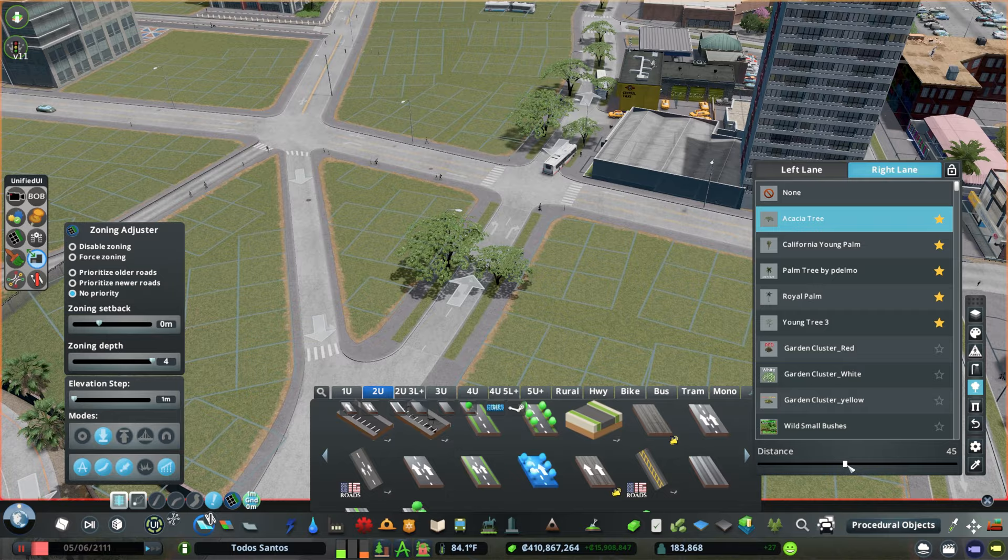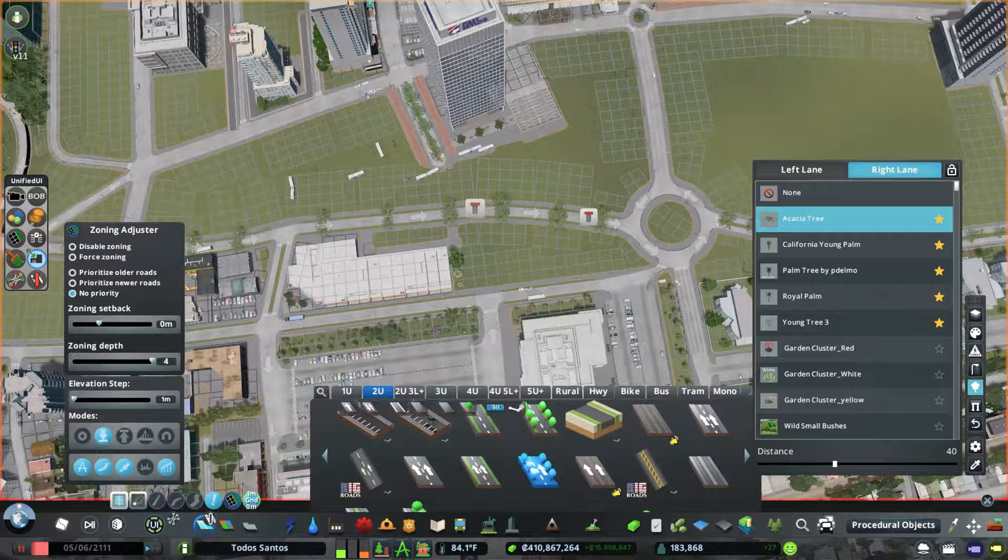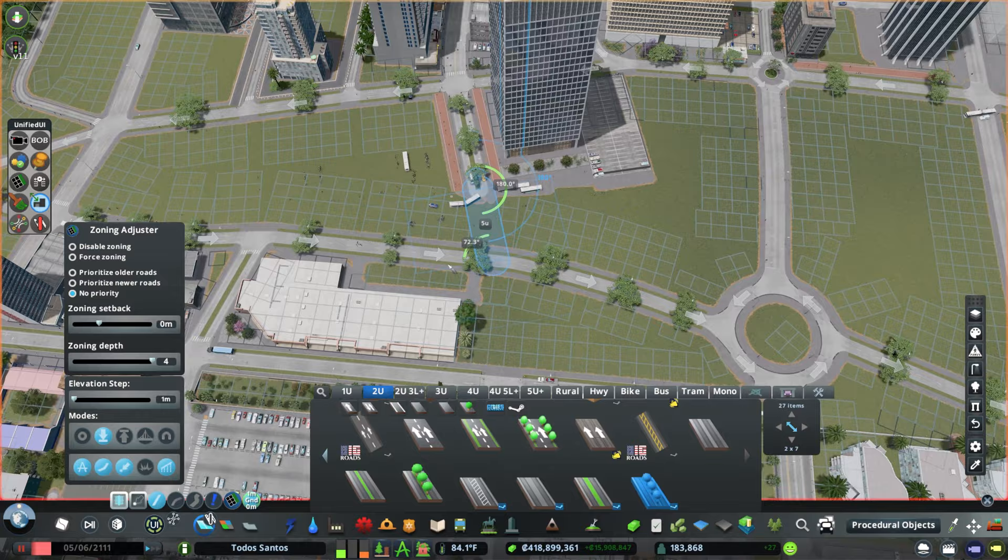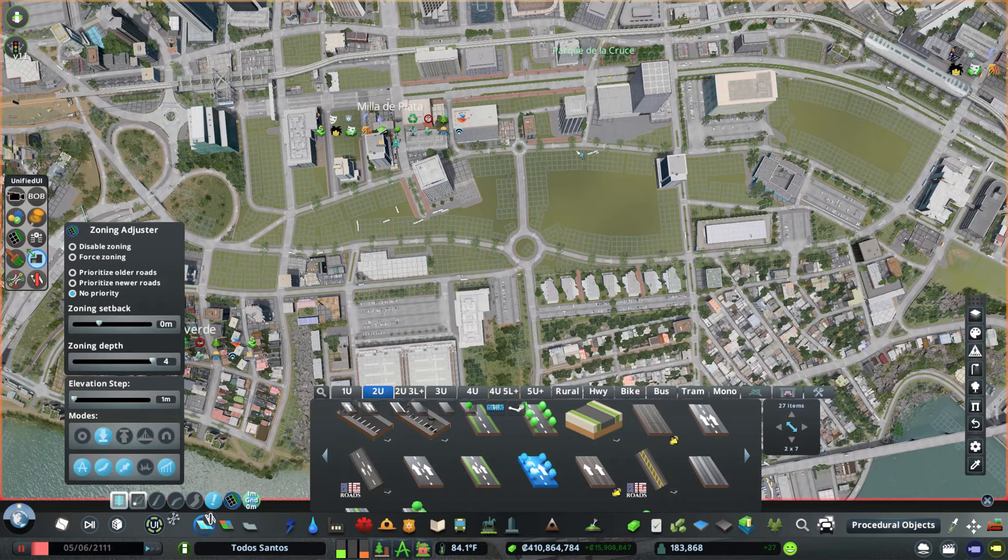One major change I made on the southern end of downtown is I implemented a one-way system for the main avenue. Instead of having one two-way road running through the heart, I made two one-way roads that diverge and then connect back into a two-way road on either side.